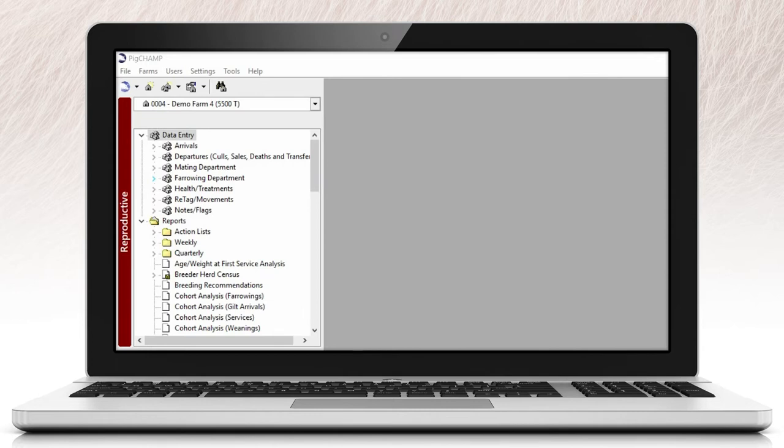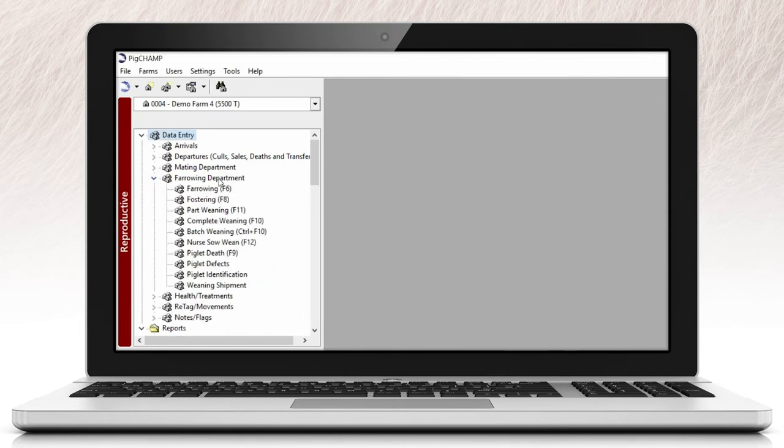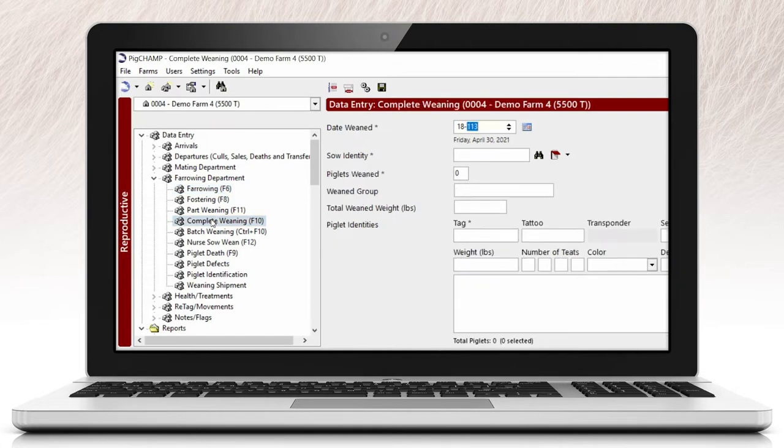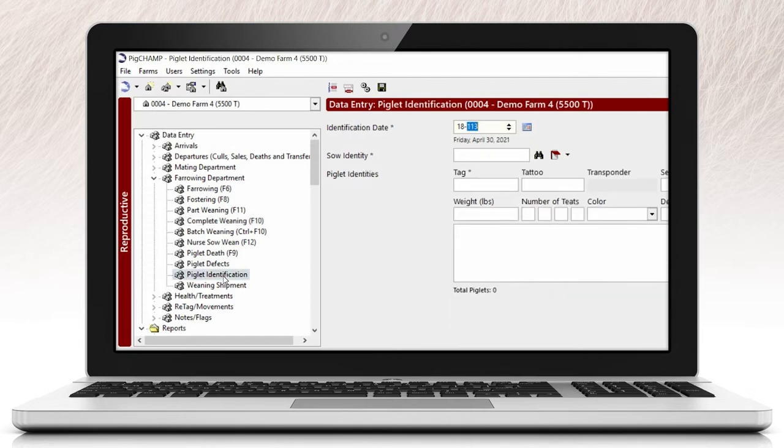Many of our clients record individual piglets at the time of farrowing or wean. However, for those that identify piglets later in the lactation process, we have added an additional event specifically for recording piglet identity details.